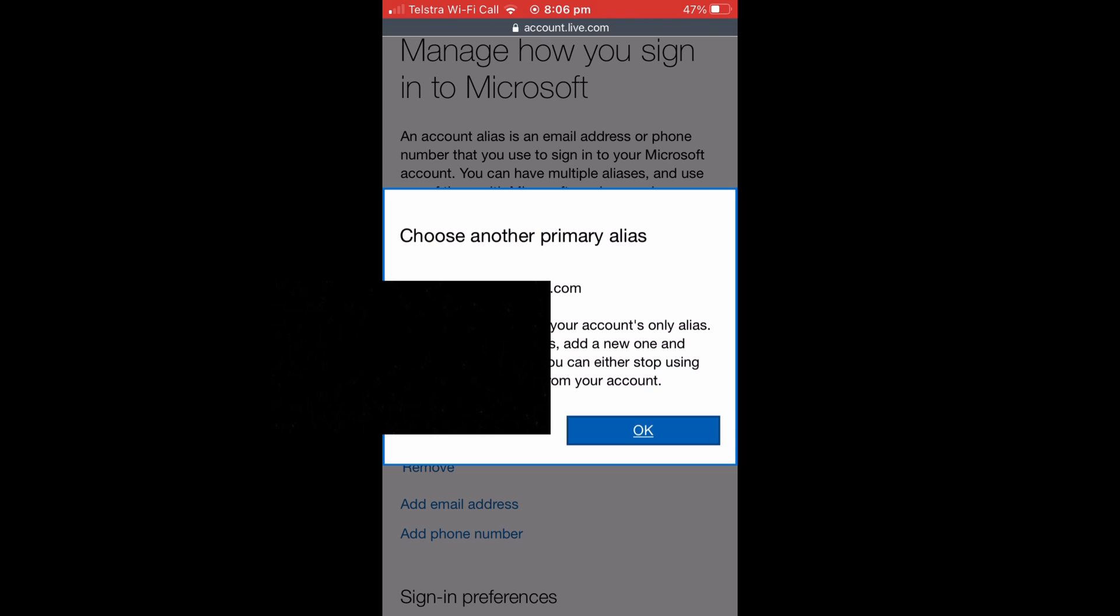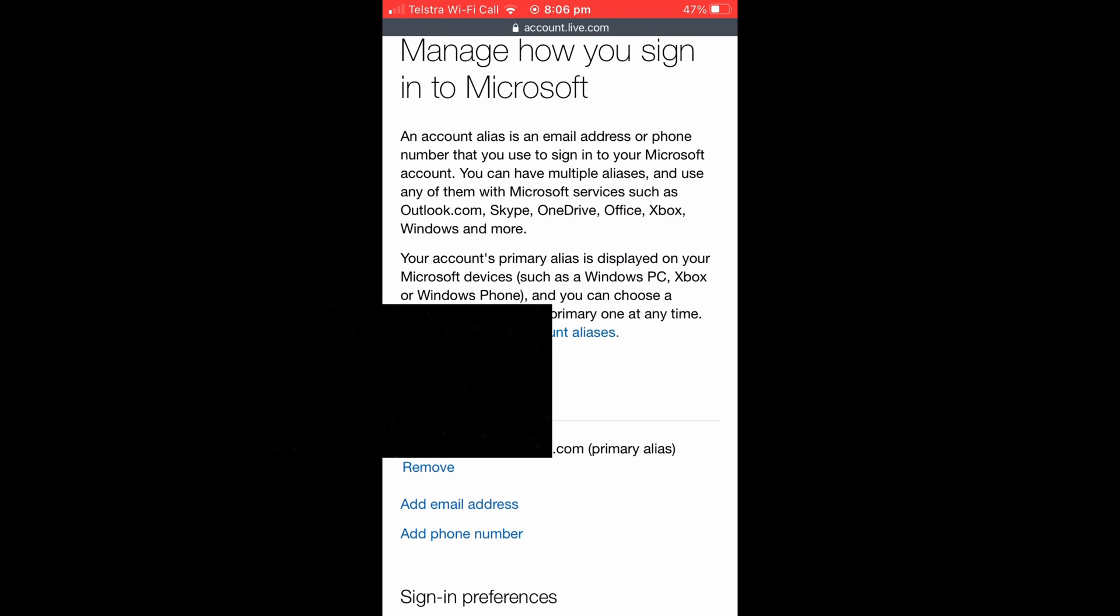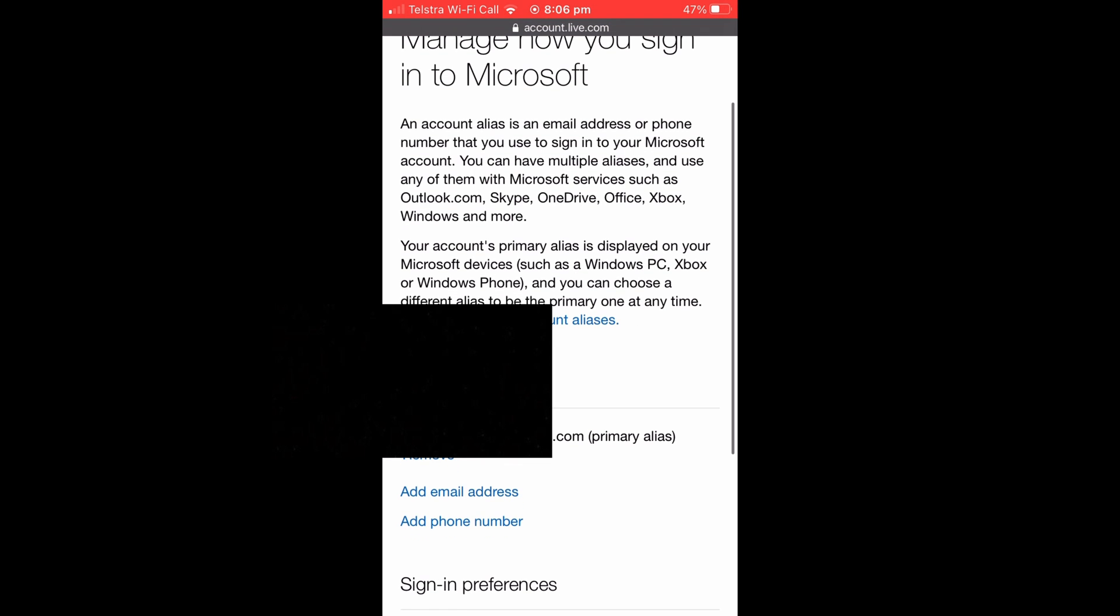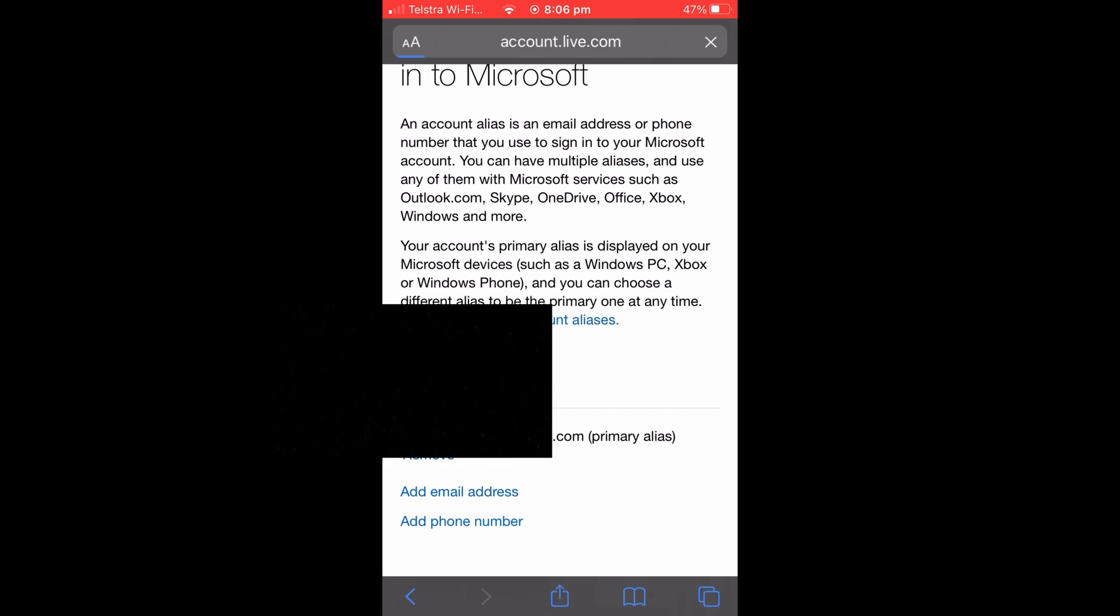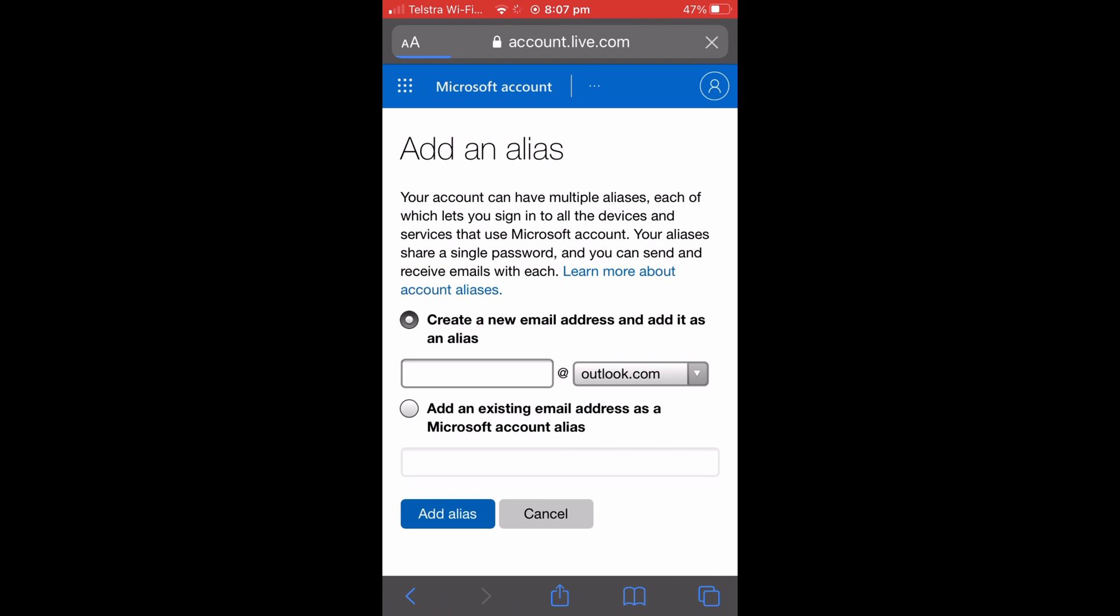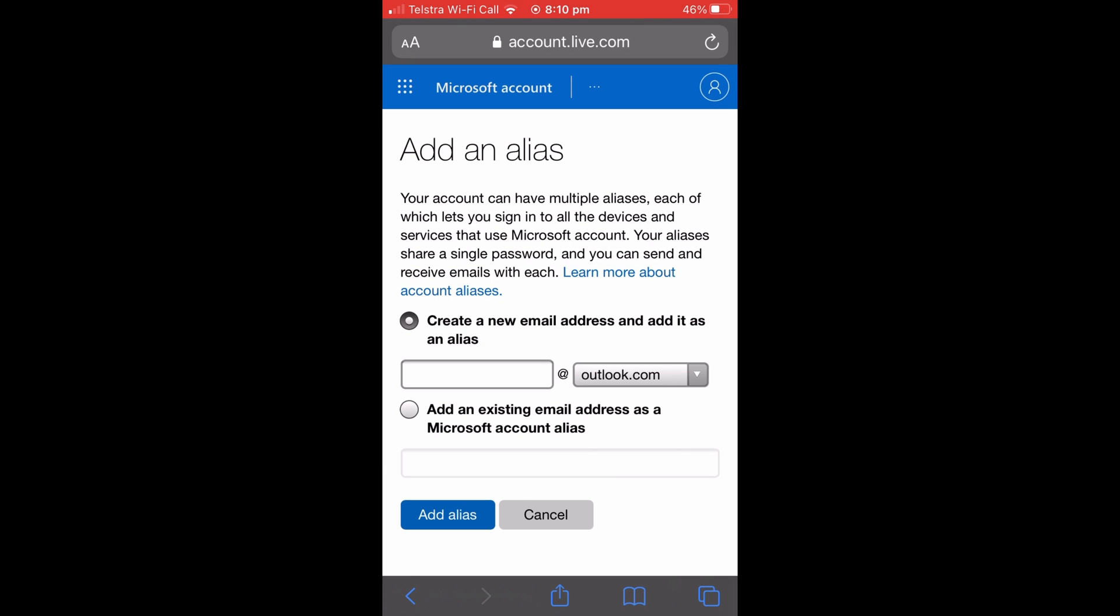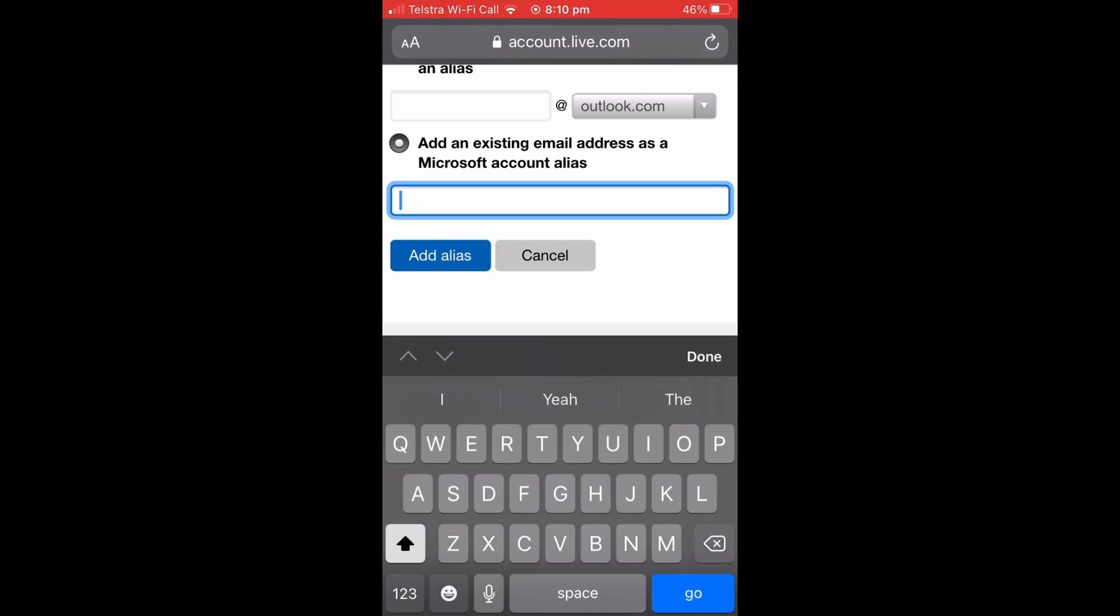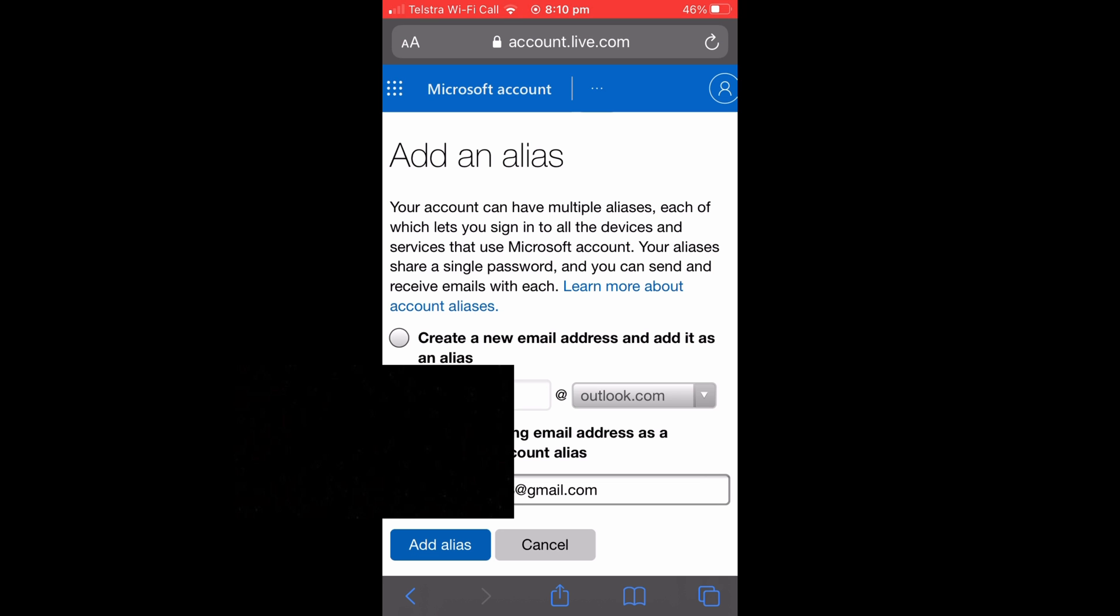So you just hit OK and you're going to want to select Add Email Address underneath that. It'll take you to a screen like this and you're going to want to select the circle next to Add an Existing Email as a Microsoft Account Alias, just as you see here, and that's so you can put in your current email that you want to use.